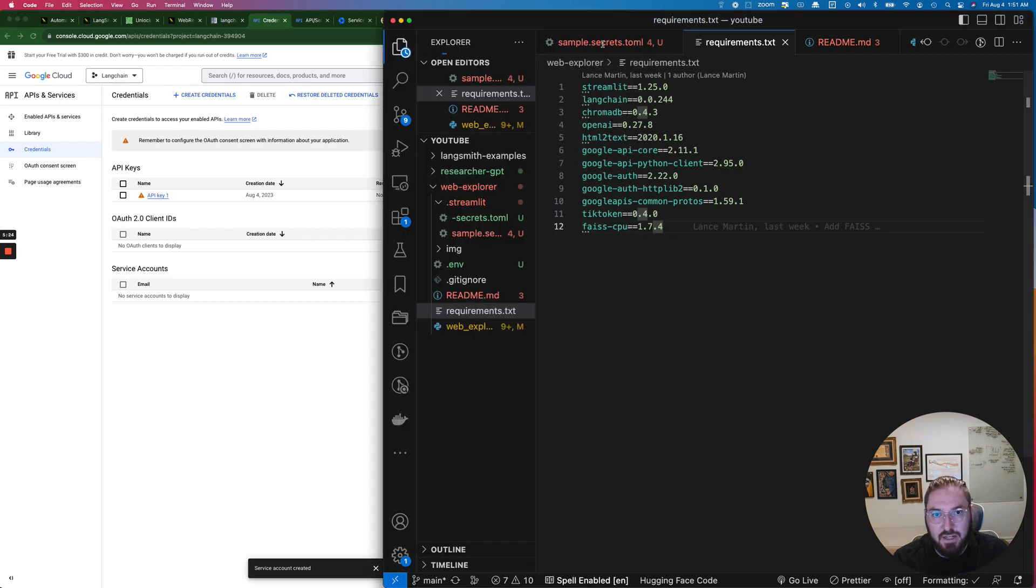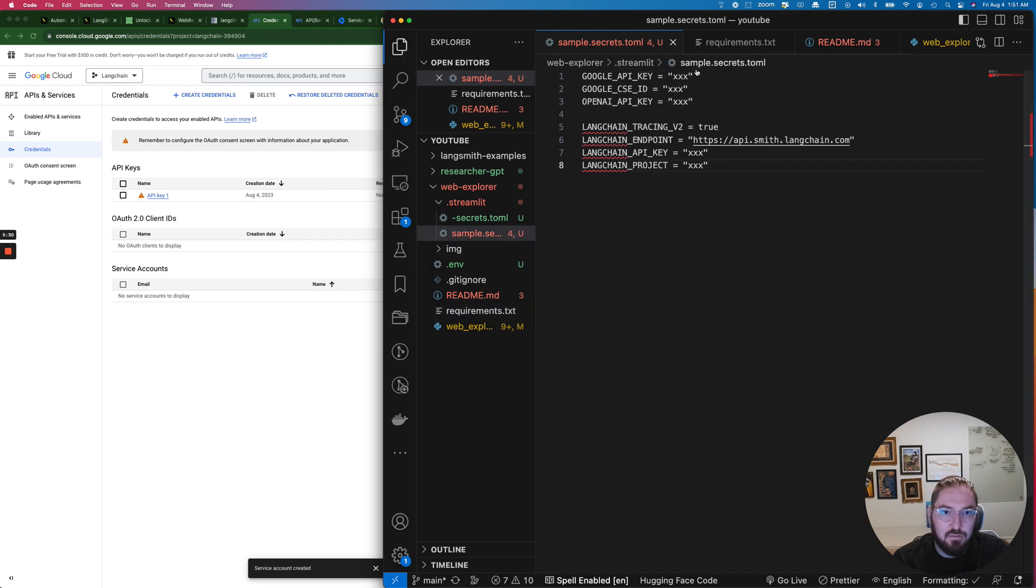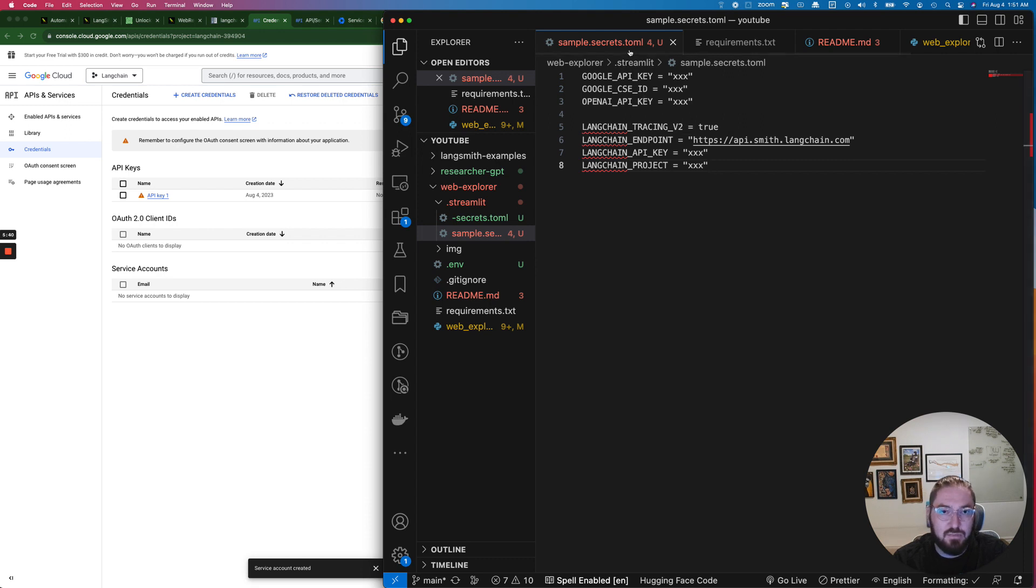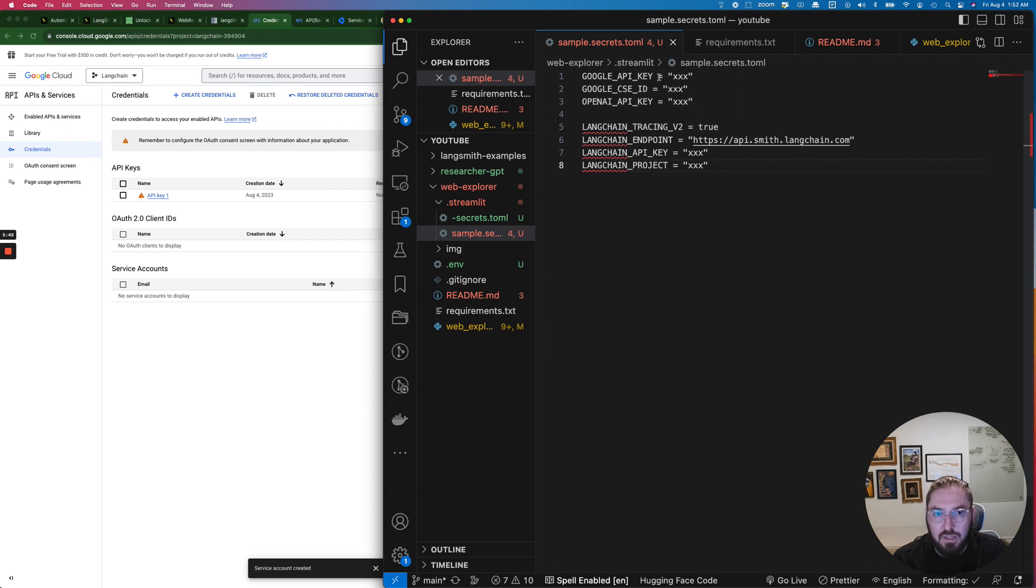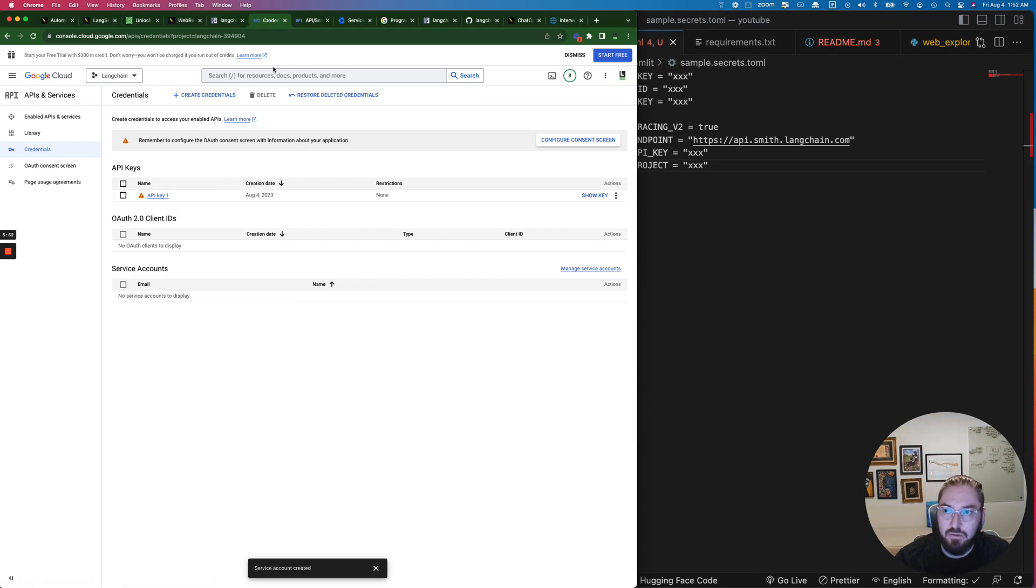To do that all you need to do is go into Google Cloud, go to APIs and services, go down to credentials, click create credentials and then just create an API key. Once you have that you can actually start creating an environment file. It talks about the fact that you can use this TOML file specifically for Streamlit but I've found that dot env works a little better. Here's an example of what the TOML file would look like.